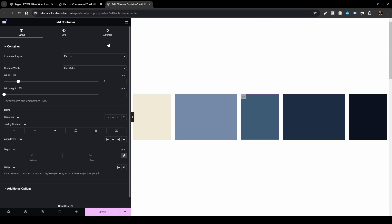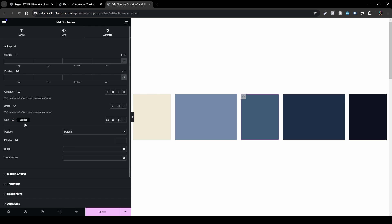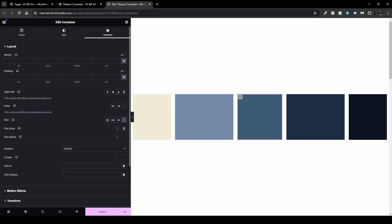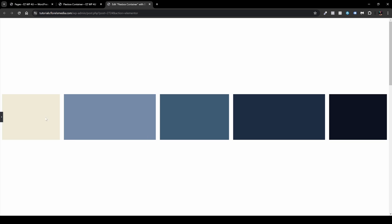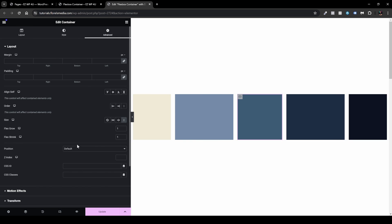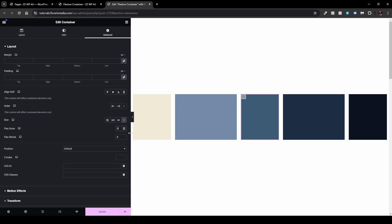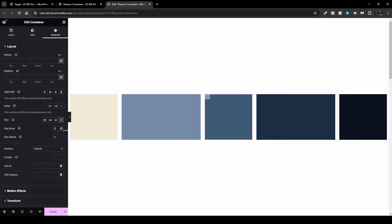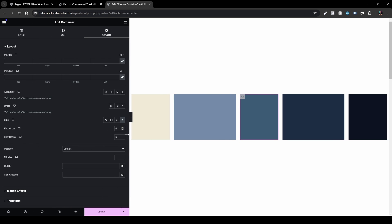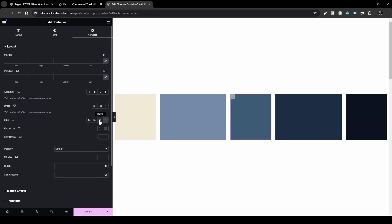The same thing applies if we want to shrink boxes. Let's head over to the middle one, go to Advanced, then to Size, then Custom. It's set to flex grow one and flex shrink one. Let's say I want to shrink it faster — I'll increase the flex shrink value. Flex grow limits us here, so I'll set flex grow to zero. Now when I adjust the sidebar we can see it shrinks even faster than the other ones.